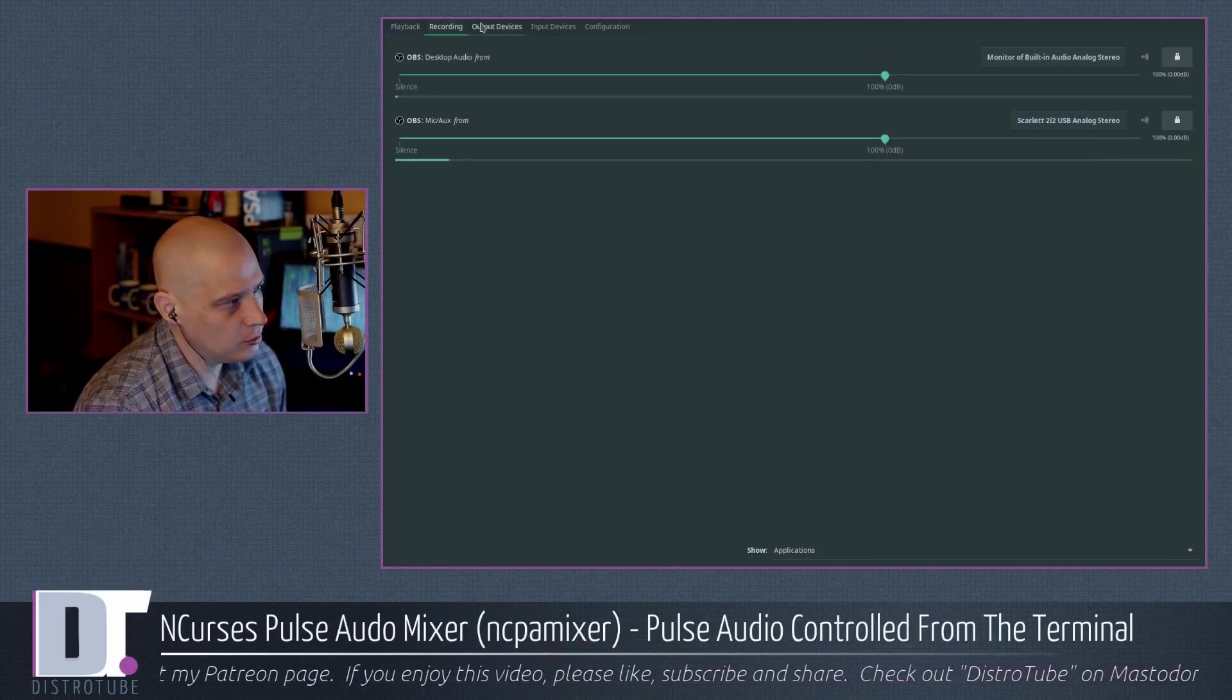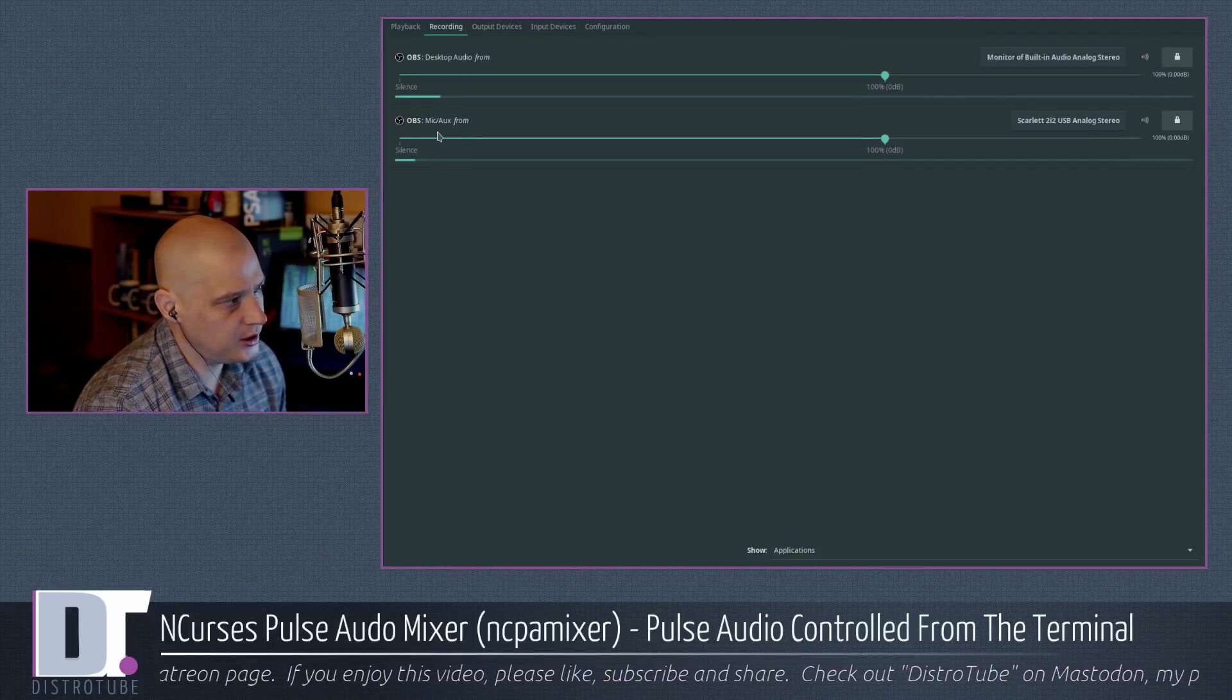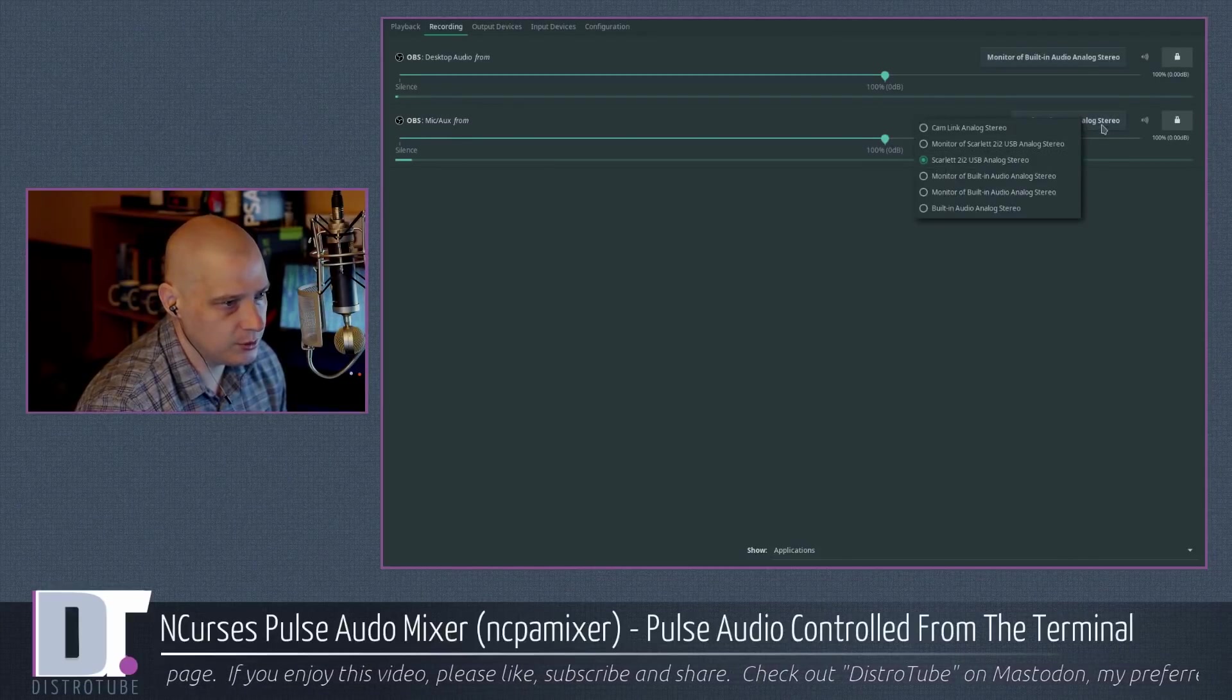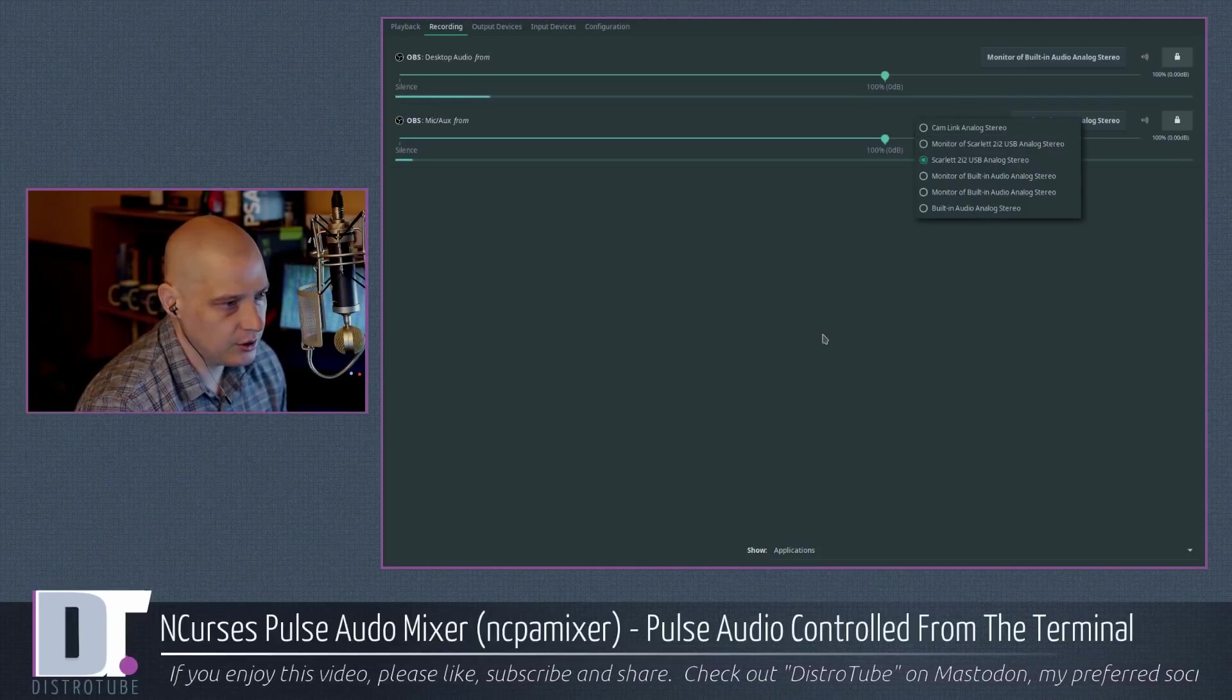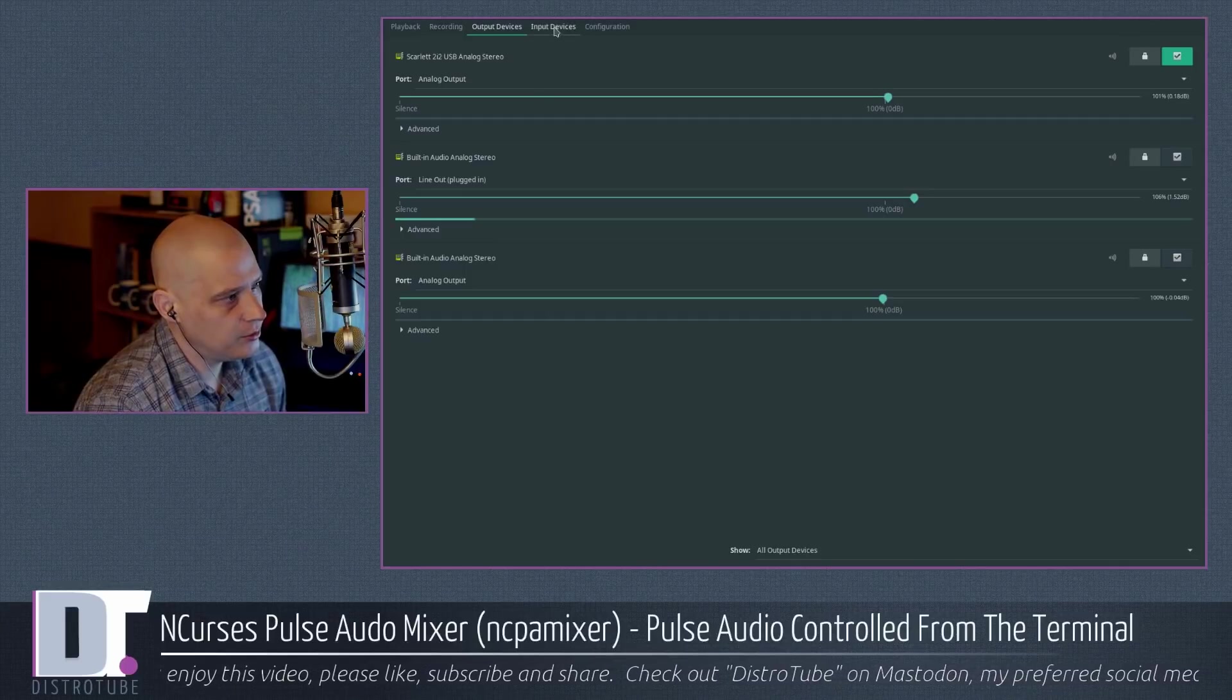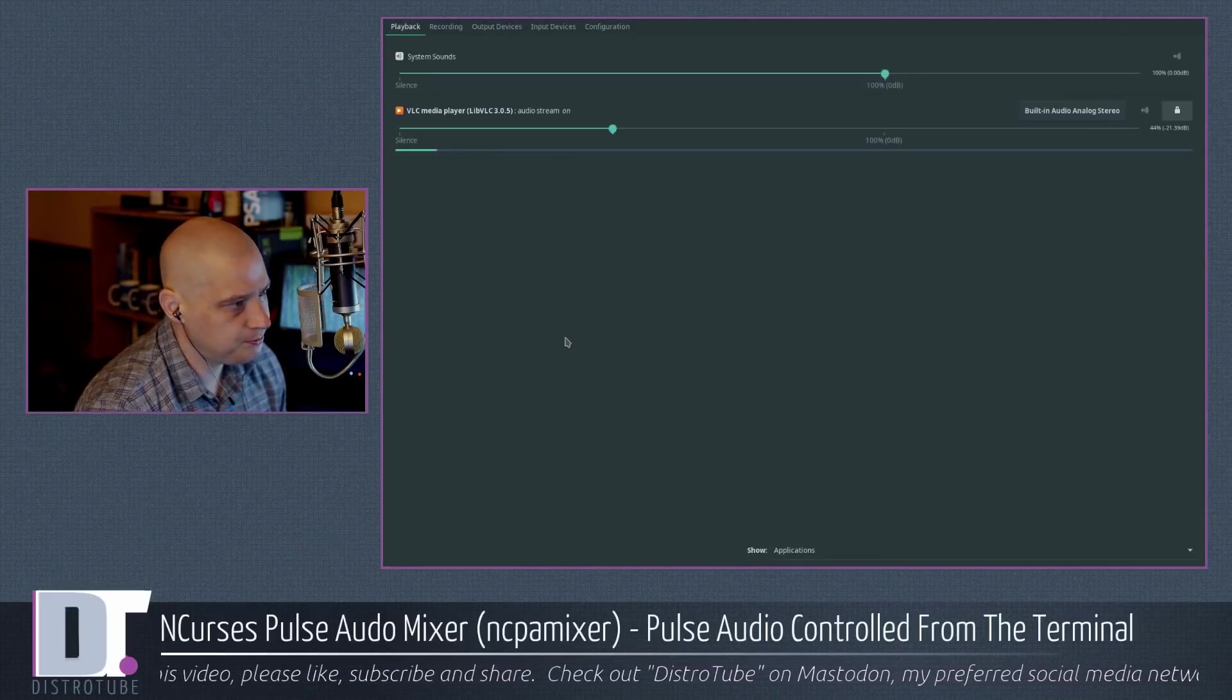At the top, playback, recording, recording devices. OBS is capturing my mic with my Scarlett 2i2 USB analog stereo. Of course, we could change the device here. Output devices, input devices, configurations. So we have all those tabs.